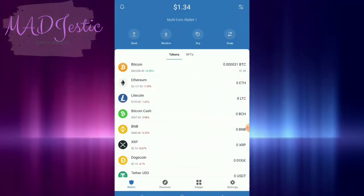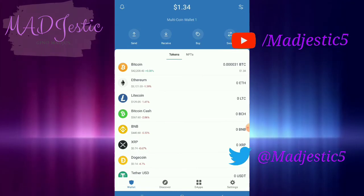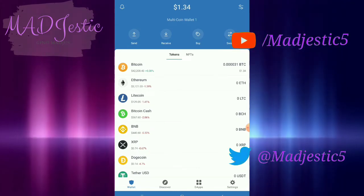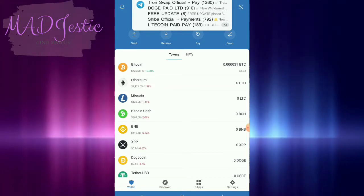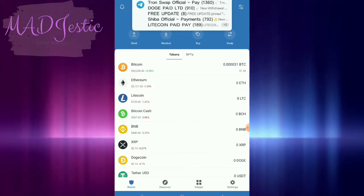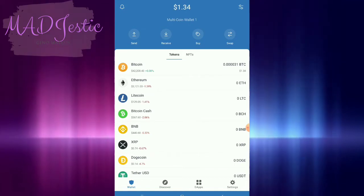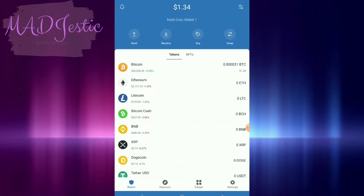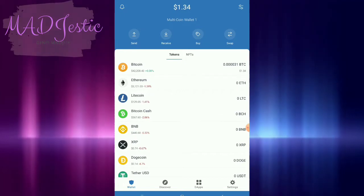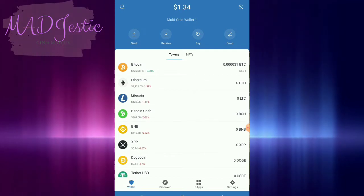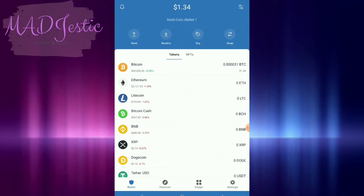Hello everyone, welcome back to my YouTube channel. This is Madge, and for today's video let's talk about Trust Wallet and how to add a new token in your Trust Wallet. Trust Wallet is very popular in NFT games and new tokens — it usually uses Trust Wallet and MetaMask.